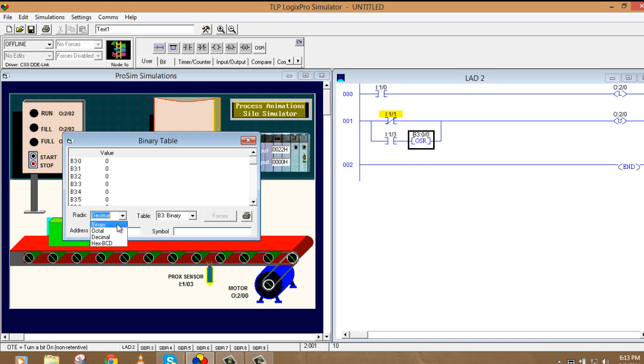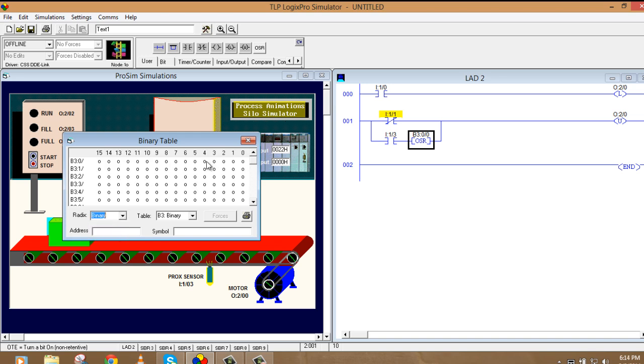B3:0/0, /1 and 2 and so on. These are the bits. You see the binary. These are the bits. This is the bit which I have used. B3:0/0.